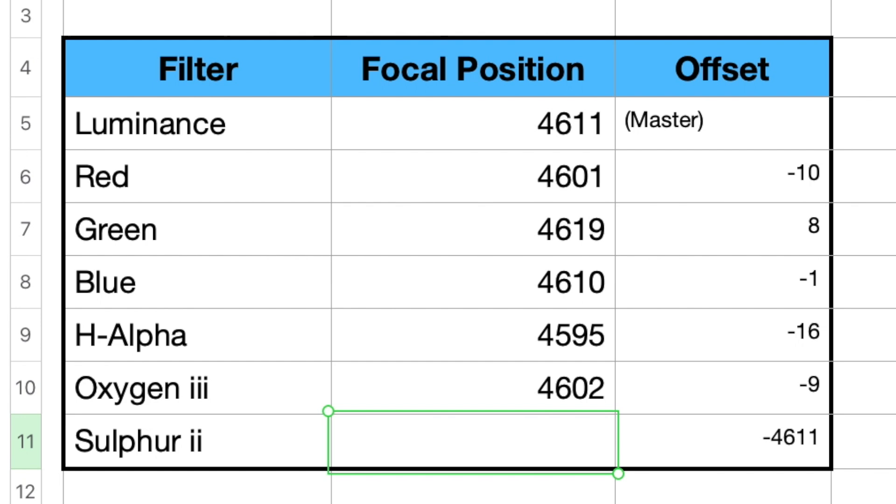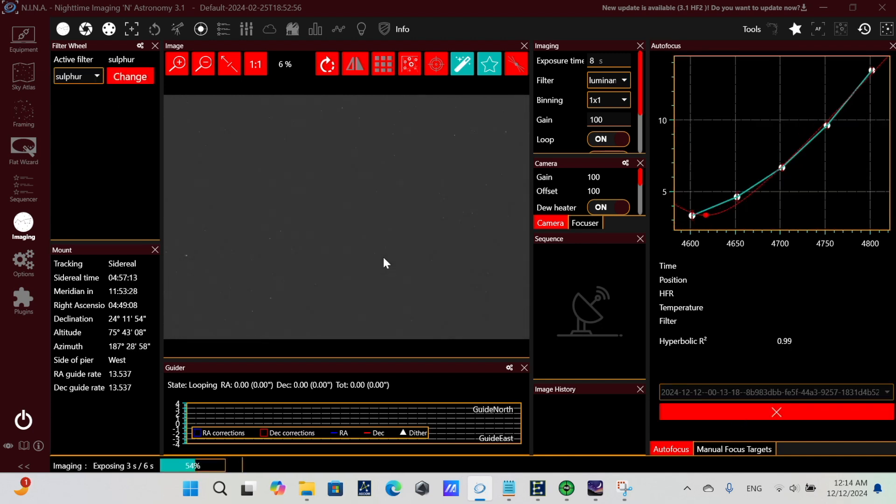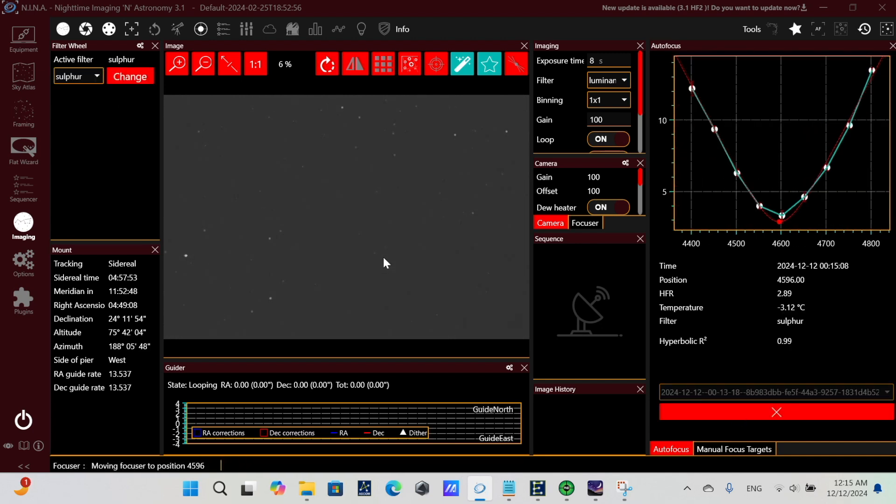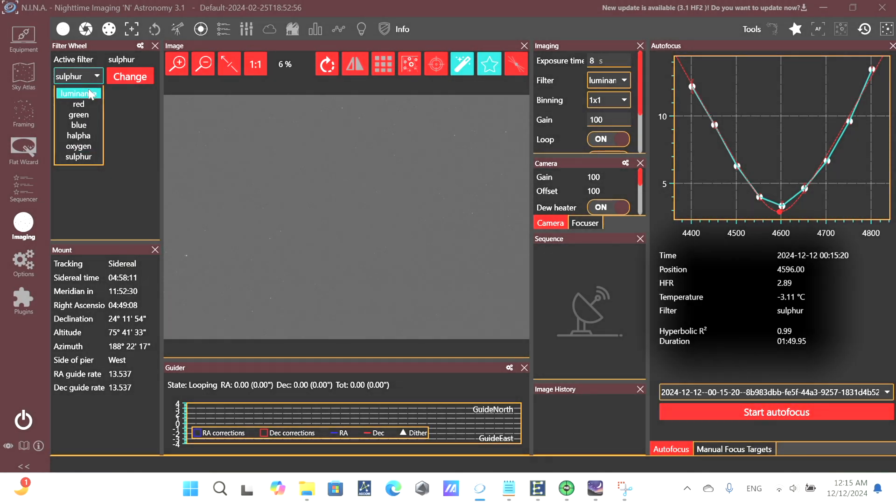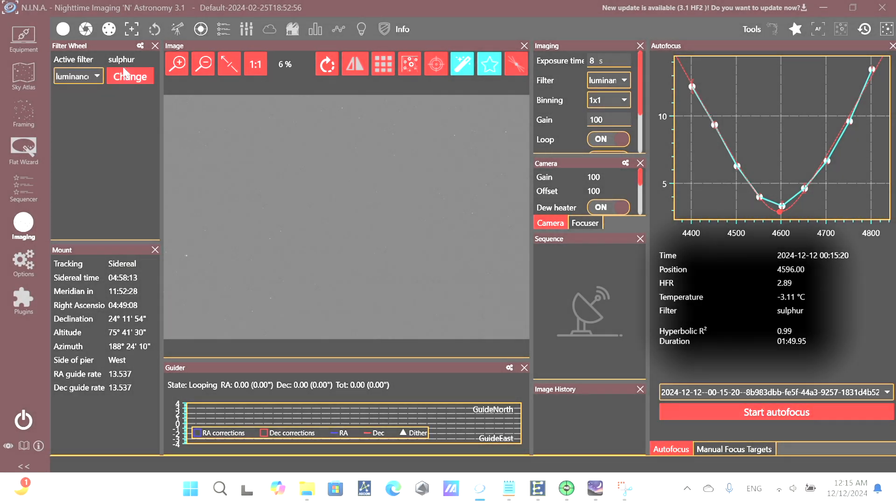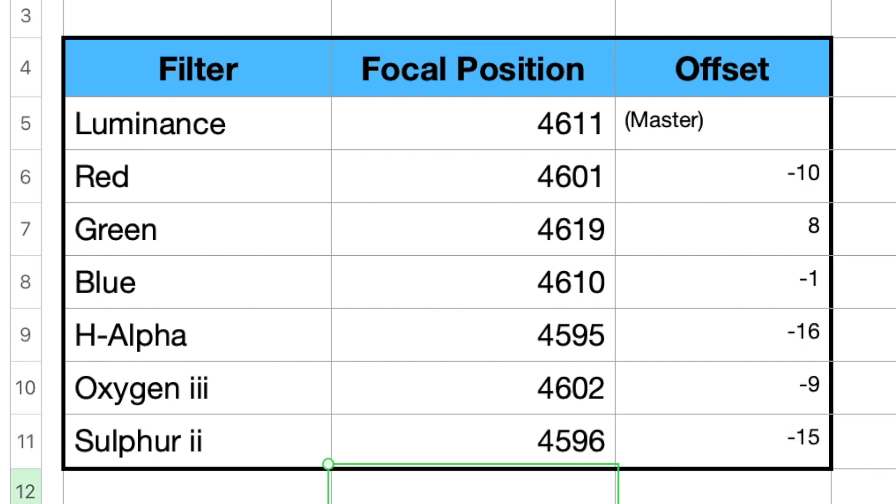And again, these offsets are calculated off of luminance. And here's my last filter, sulfur. So we'll run autofocus for that. And we'll get our focuser position of 4596. And so we'll plug this into our spreadsheet. And this will give us the offset from our master, our luminance filter, for all the other filters.